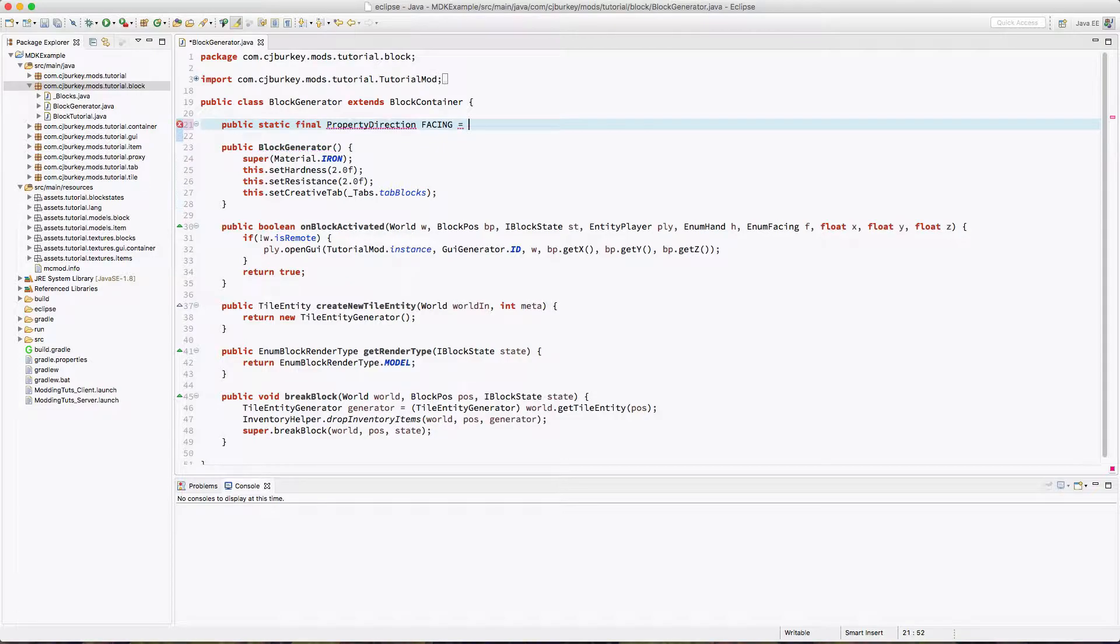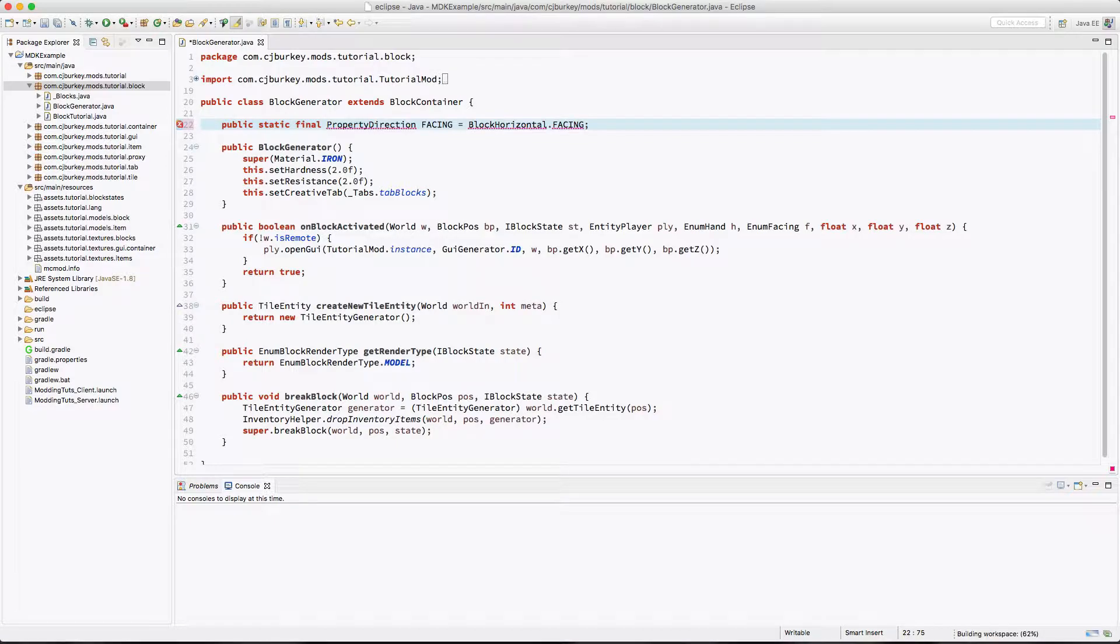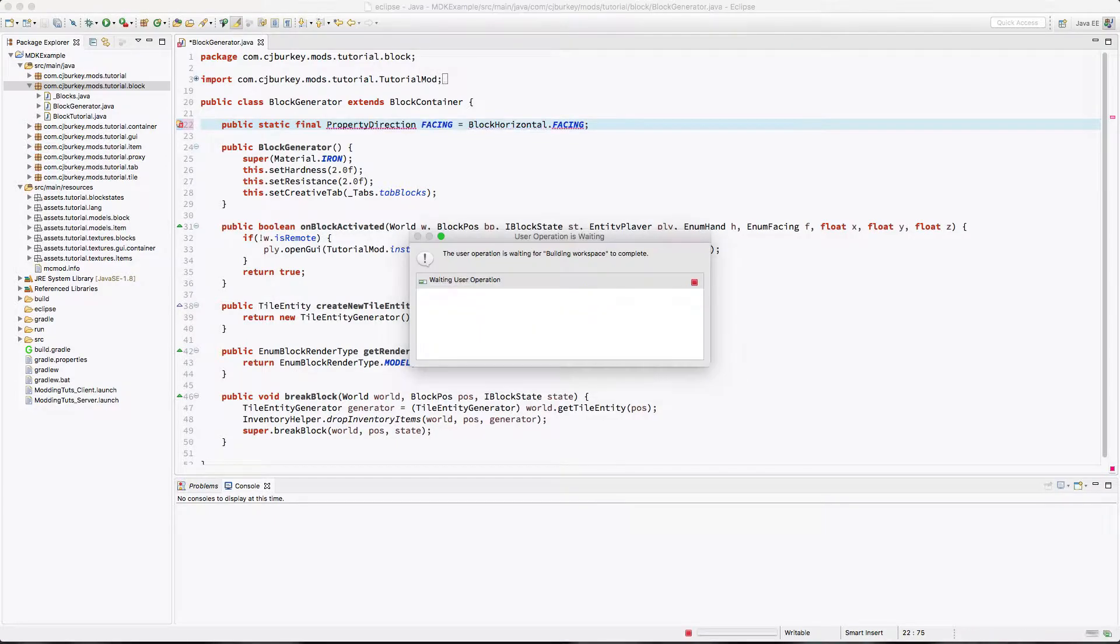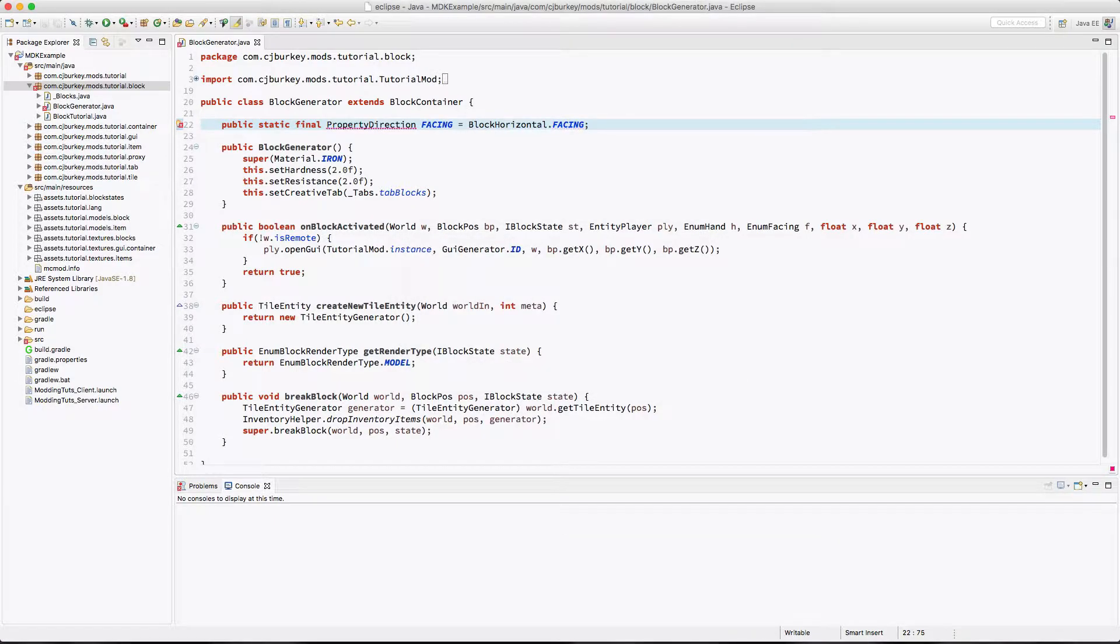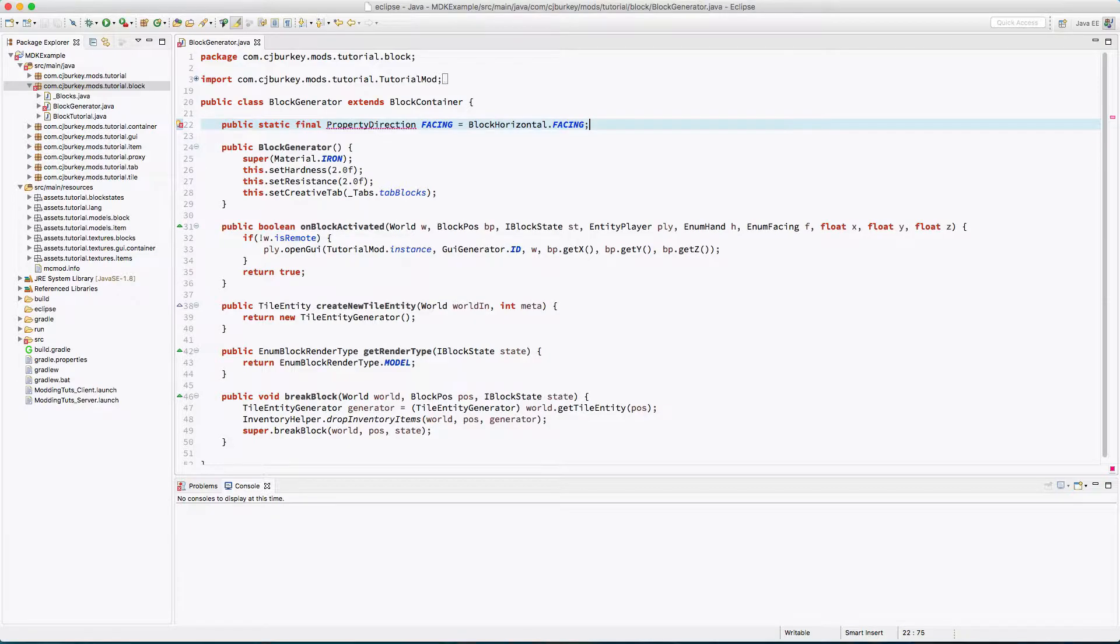I'm going to call this facing, and this is going to only be a horizontal facing block. We don't want the generator to face up and down, we just want it to face north, west, east, and south.